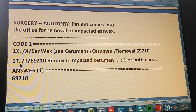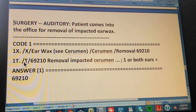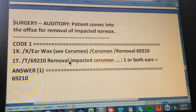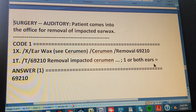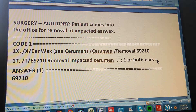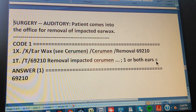Now check the code in the tabular. Go to the tabular and find 69210: removal of impacted cerumen, one or both ears. The problem doesn't specify one or both ears, but the code is the same either way. We double-check the code and confirm the answer is 69210.